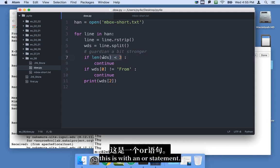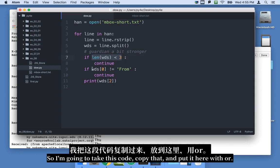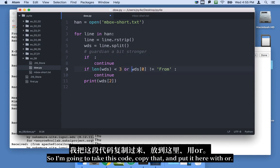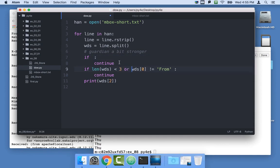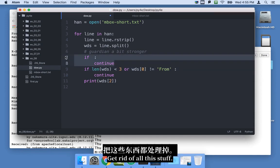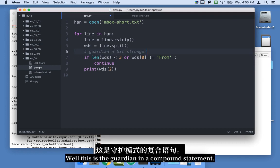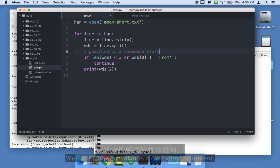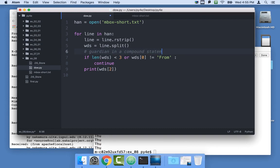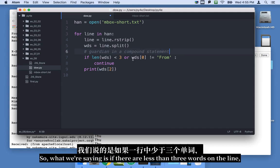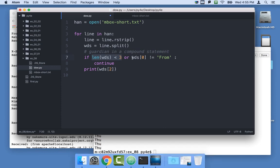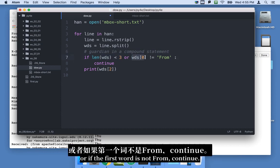And this is with an or statement. So I'm going to take this code, copy that, and put it here with or. Get rid of all this stuff. This is the guardian in a compound statement. So what we're saying is if there are less than three words on the line or if the first word is not from, continue.